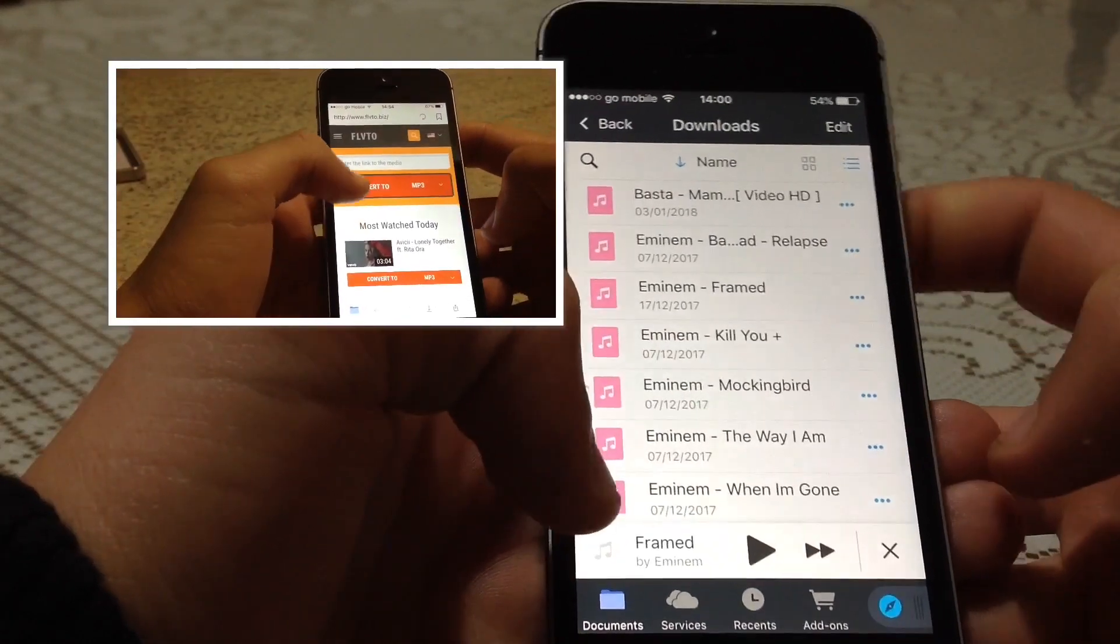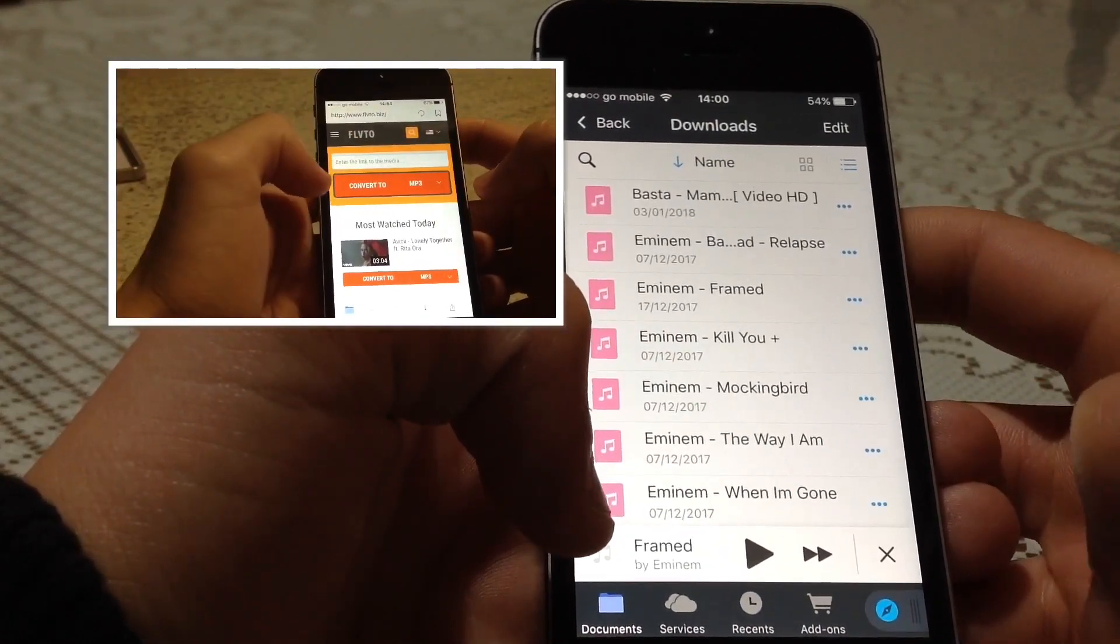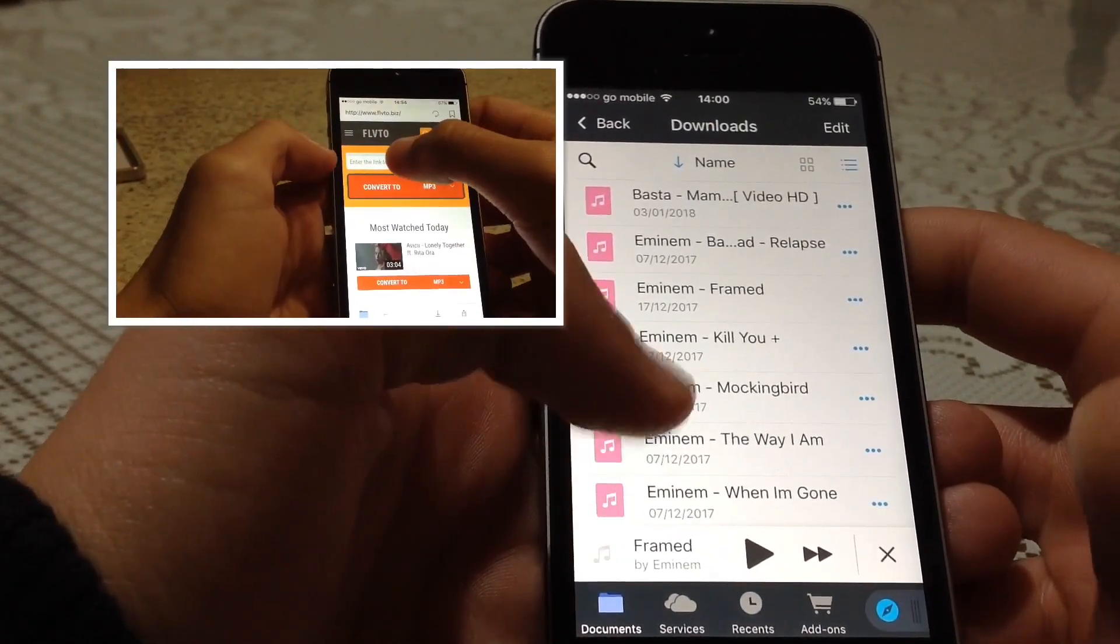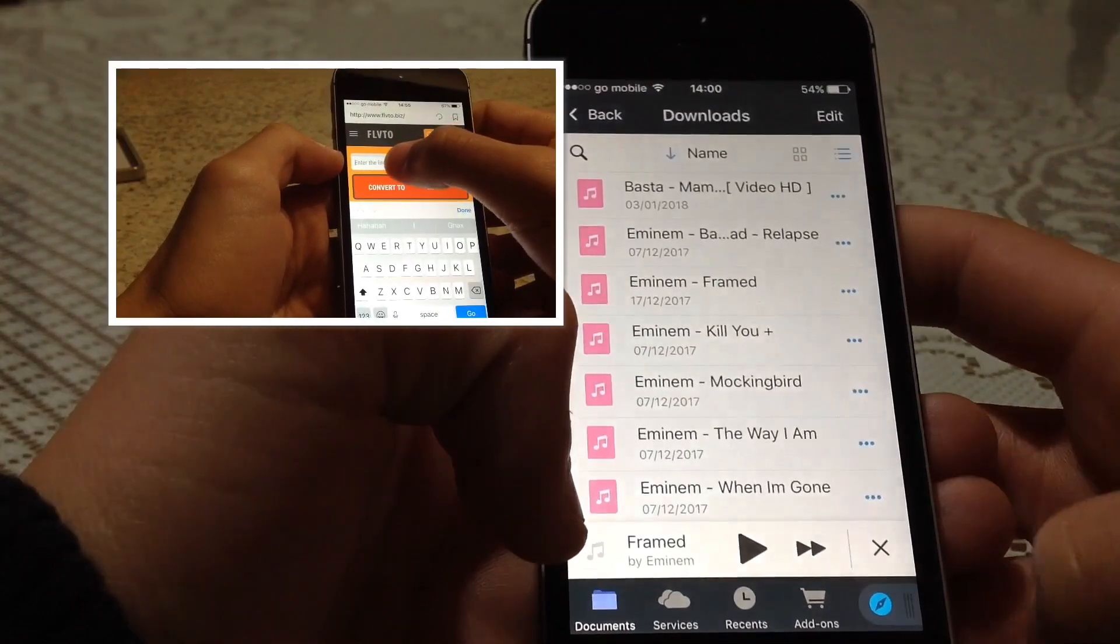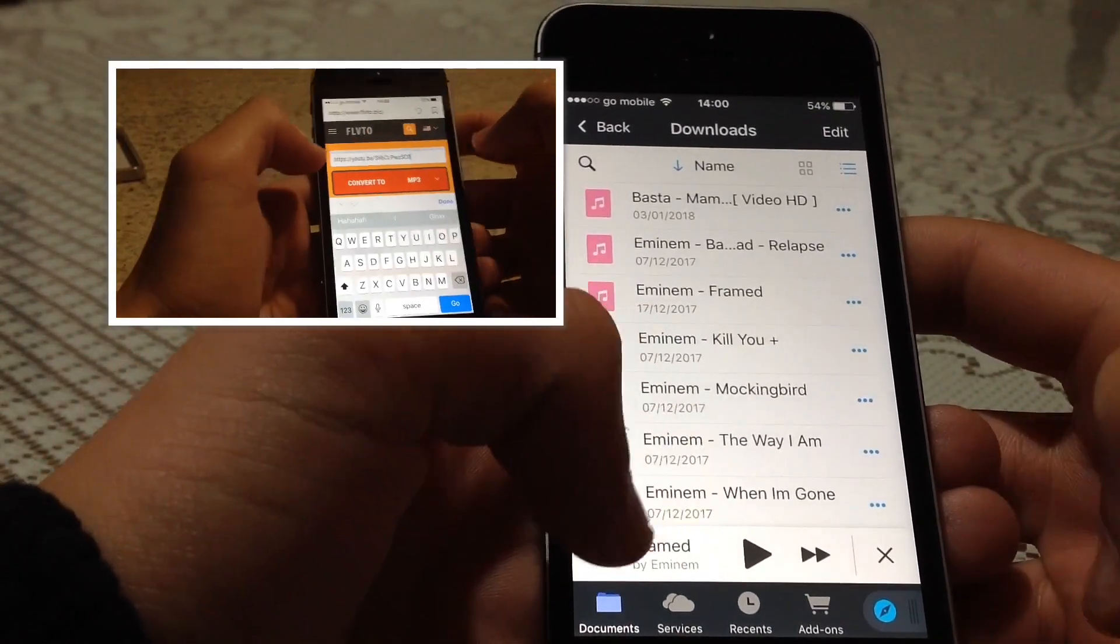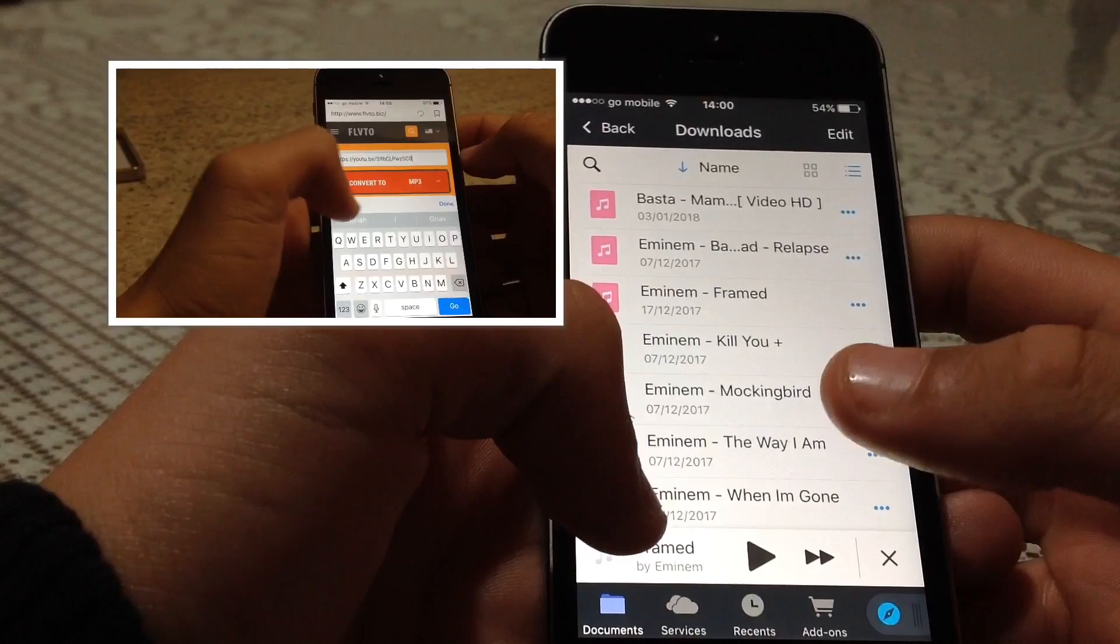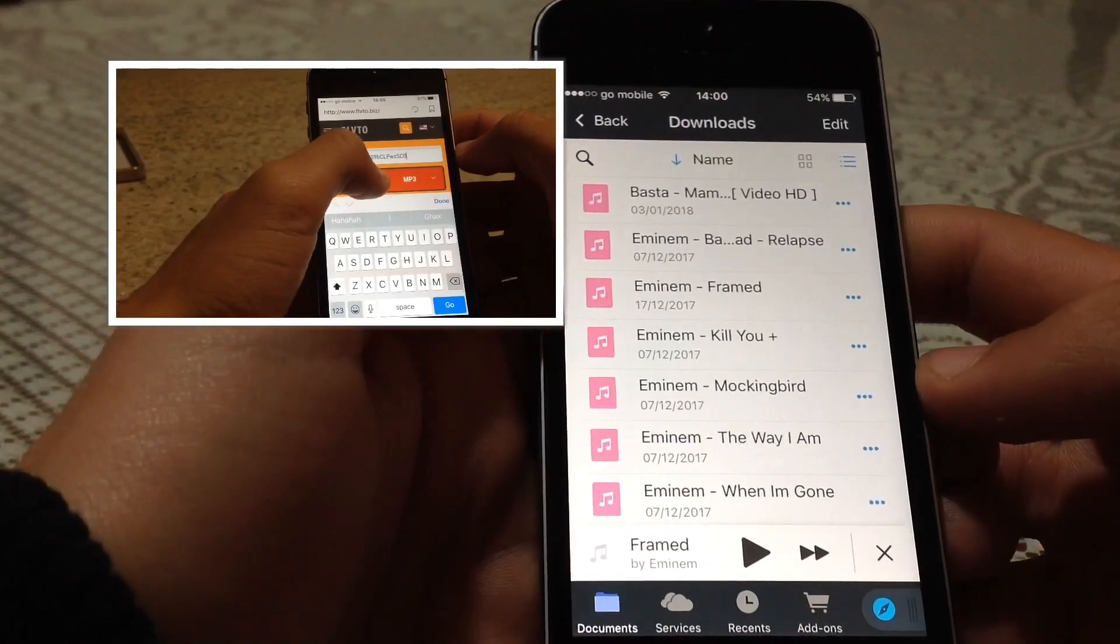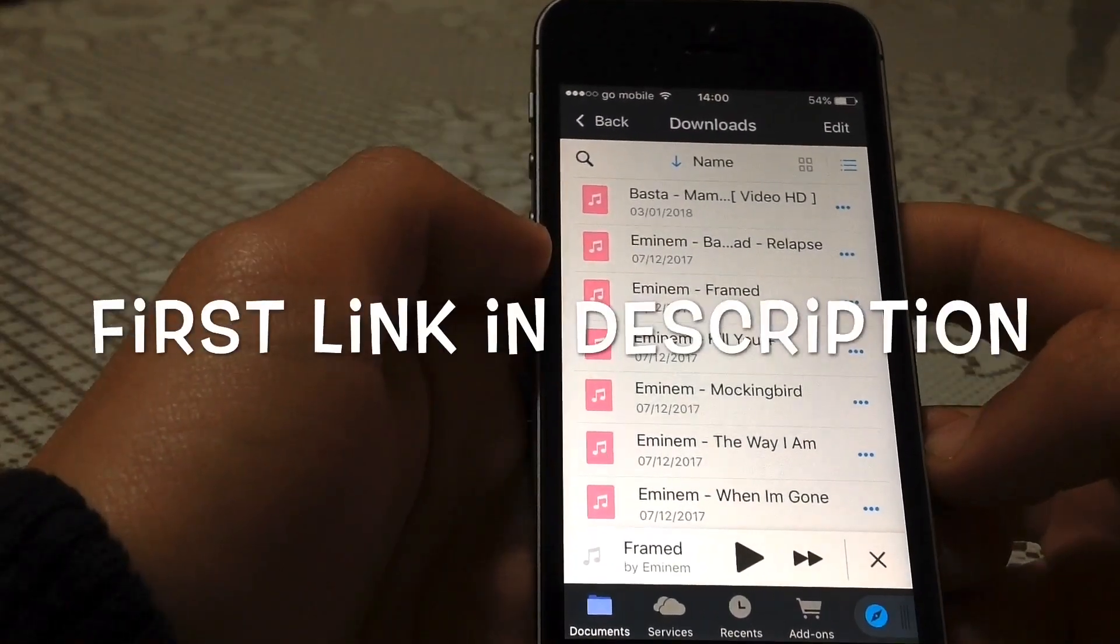That video is down in the description below. It's very useful, and in order to use the songs in iMovie, you need to know how to do that, so watch the video in the description down below.